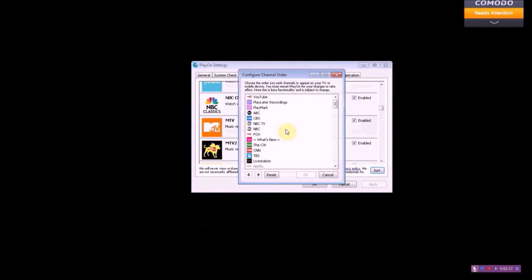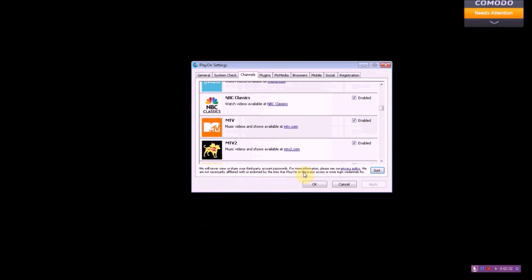Now we've gone back to channels and you hit sort. Here's where you can organize what order you want your channels to be when you view them on the Roku device. Completely customizable, very easy to use, very intuitive, and very easy to change your mind if you want to.